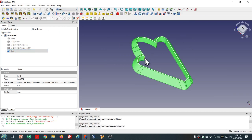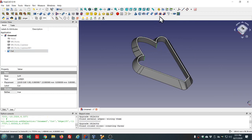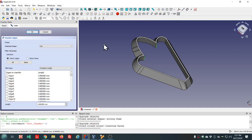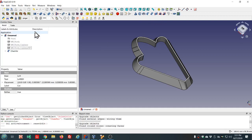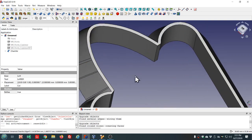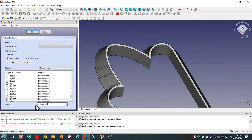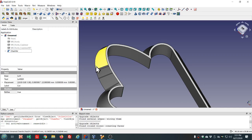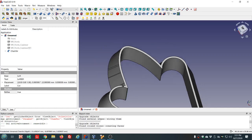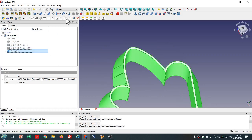Now let's apply a chamfer to these two edges. Let's see what one millimeter looks like. That's too much. Double click here, let's try 0.25.